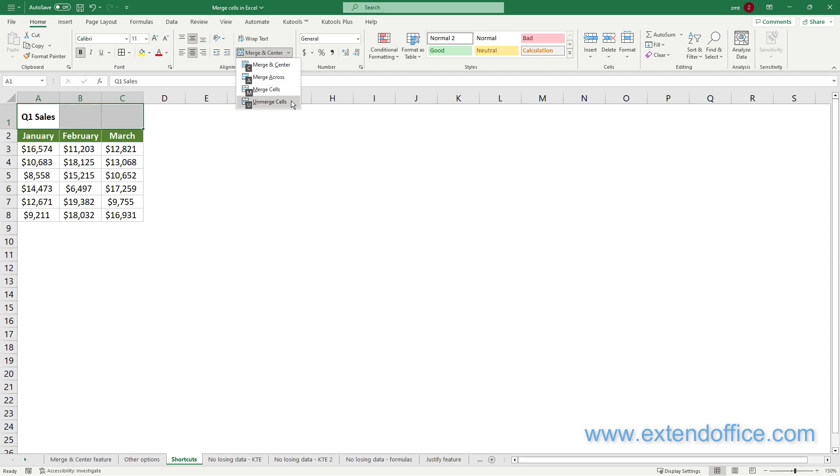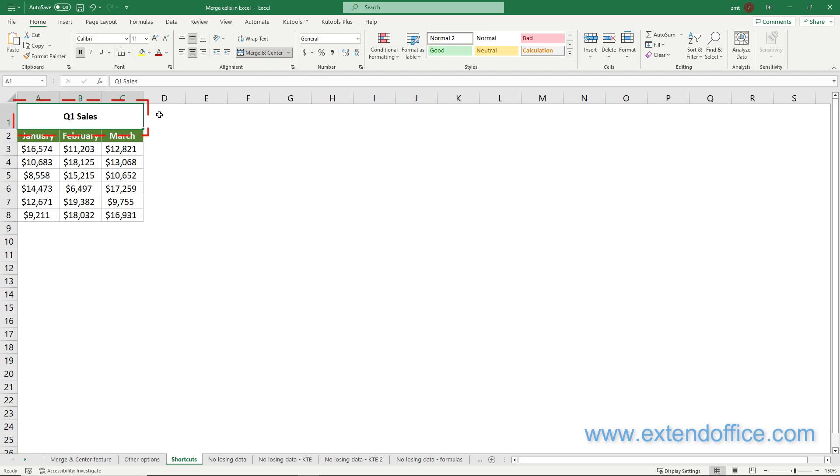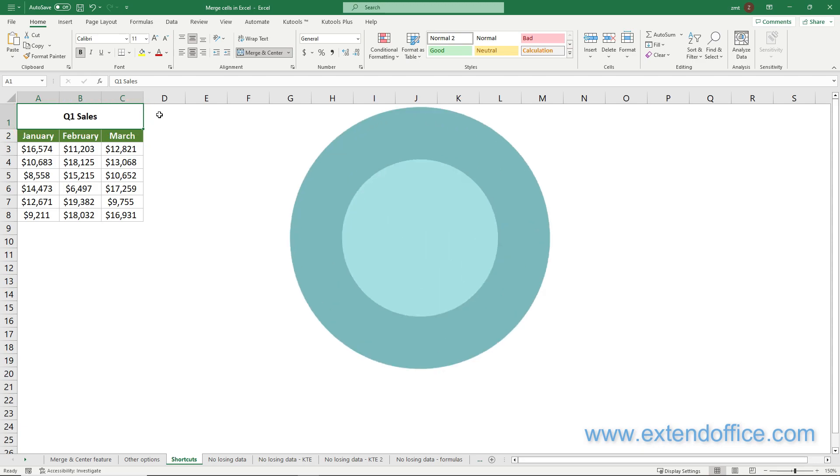In this case, I want to merge and center the selected cells, so I press the C key. You can see the selected cells are merged into one cell and the text is centered.